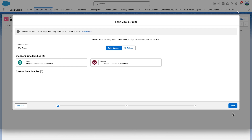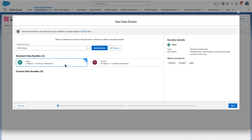One important note about ingesting from bundles is that you can't remove the objects ingested through the data bundle at this stage — you can later, but not at this stage. This is like an all-or-nothing deal. Click the Sales Data Bundle; it will import account, contact, and lead objects. Click Next.